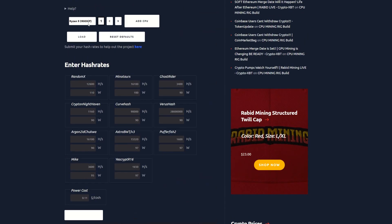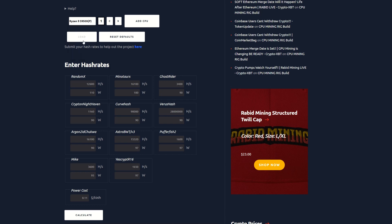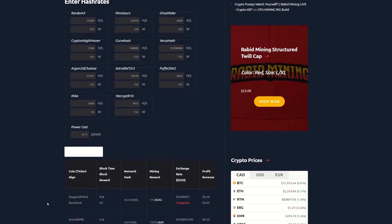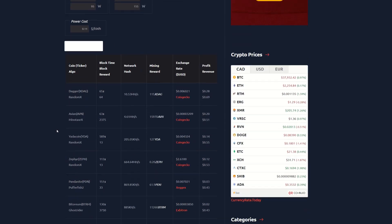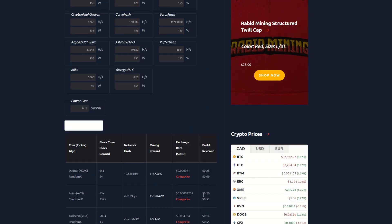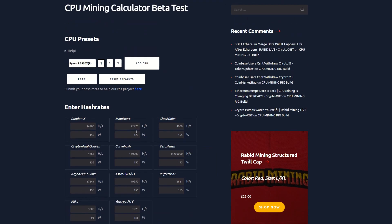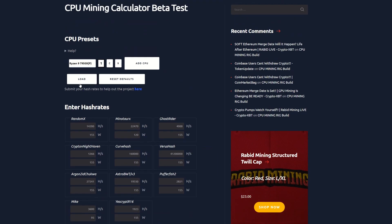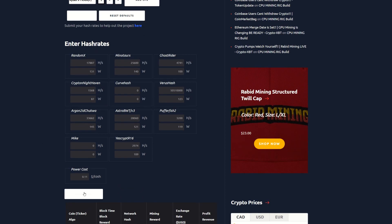We're going to move up to a 5950X here. We're going to calculate that out. It's looking like we got Dagger at 28, Avian at 20, Yada coin at 14, Zeph at 12, Pandanite at 3 cents, Bitoreum at 2 cents.